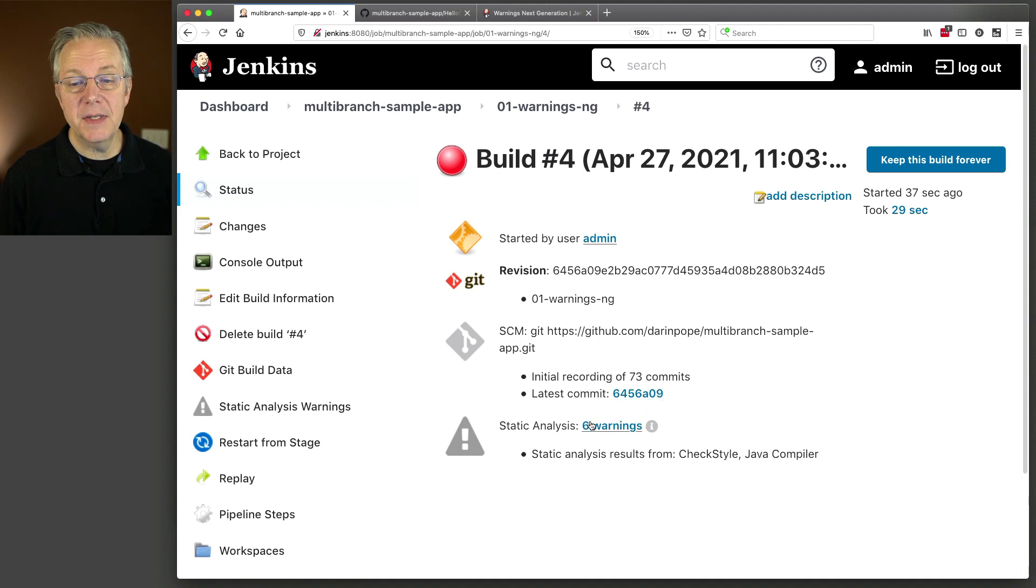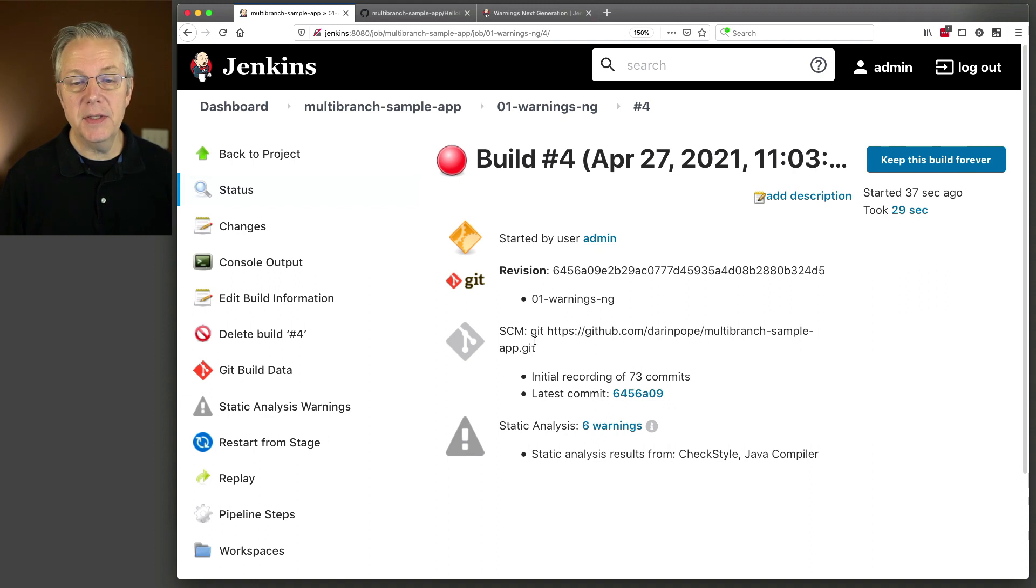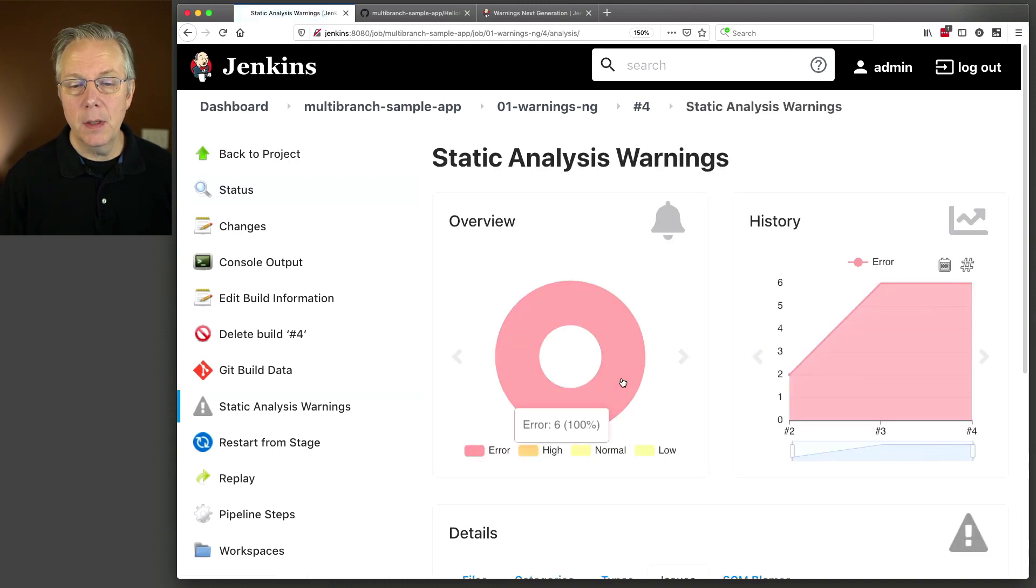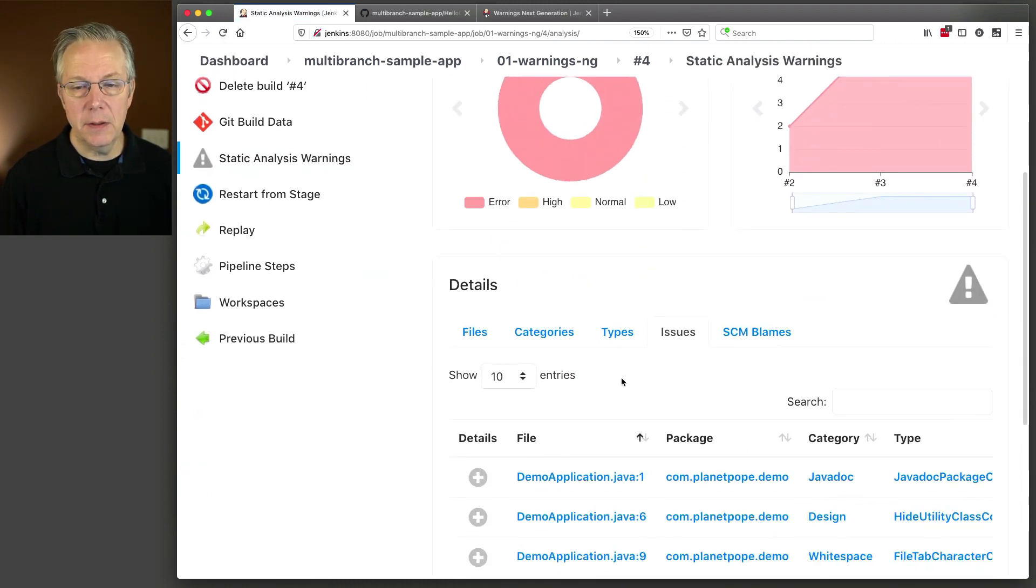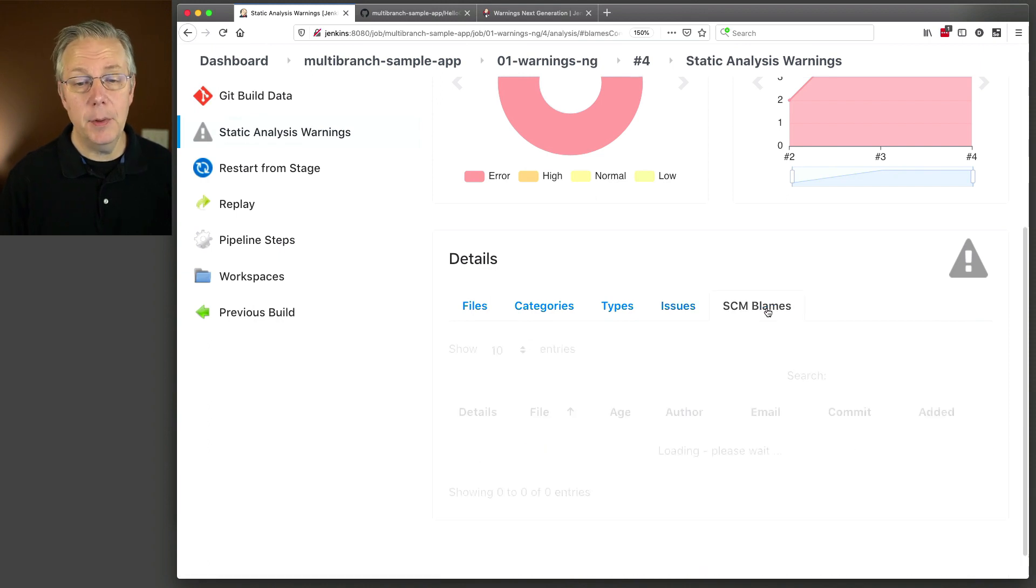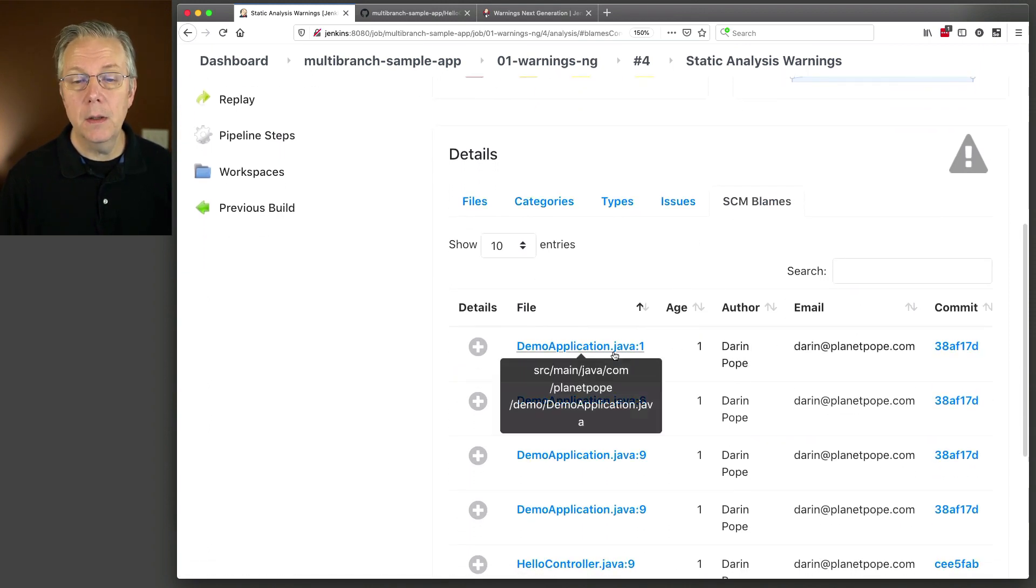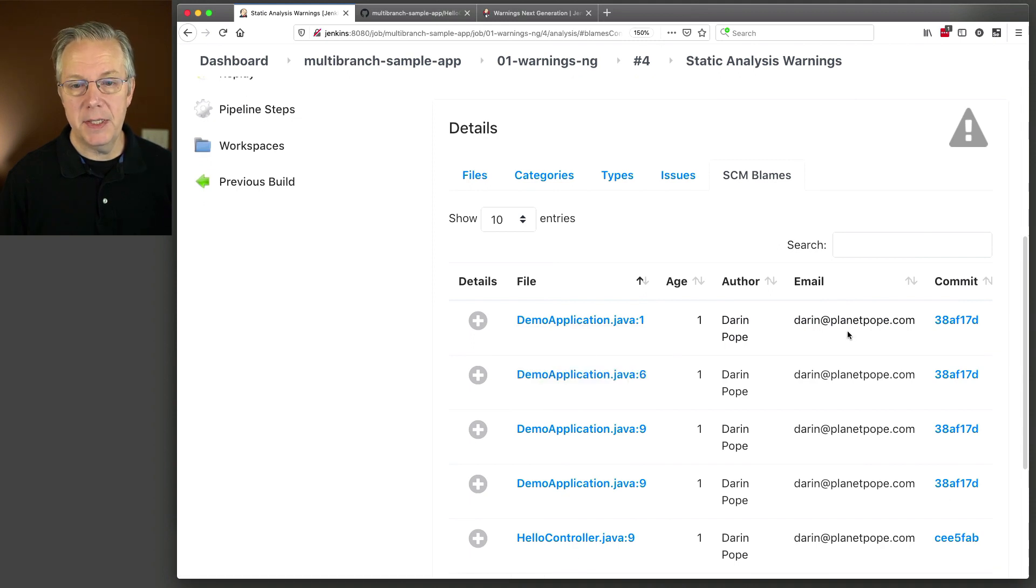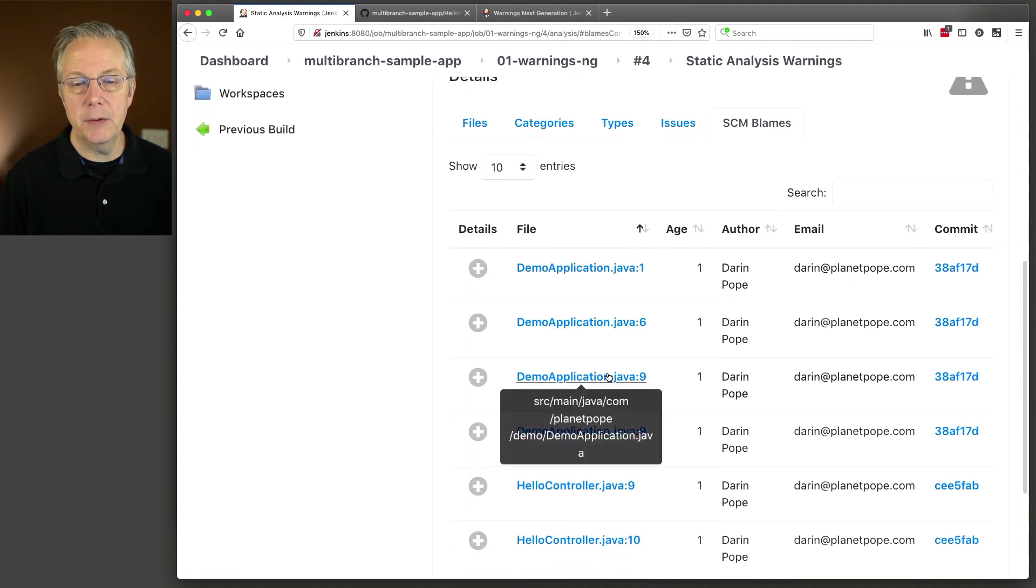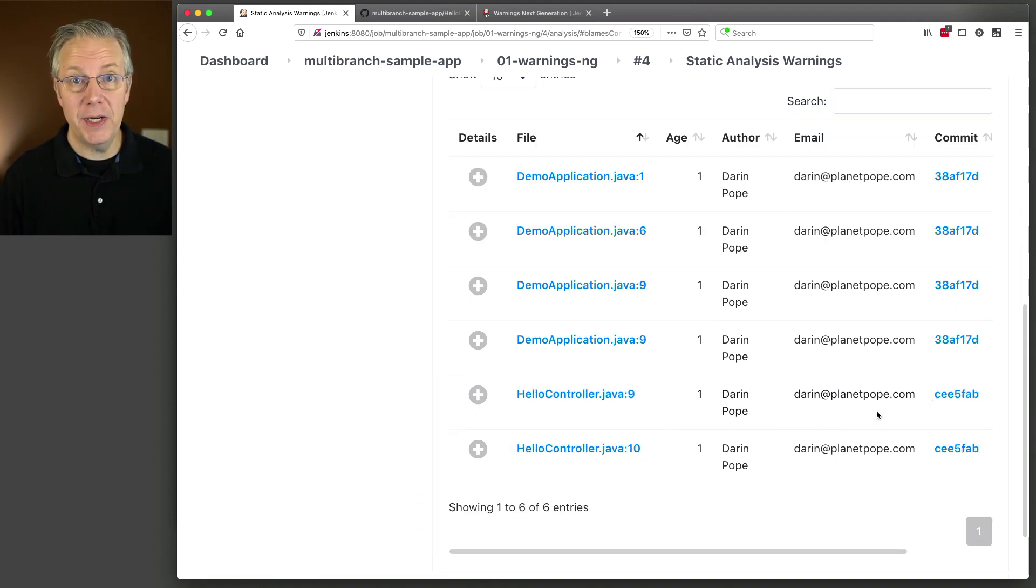We still have six warnings. But you'll notice one thing here. We now have the SCM block showing up and it gives us the initial recording of 73 commits. The latest commit is this git hash. Let's go into our warnings. Because what you're going to see here now is we now have an SCM blames tab that we can look at. And we can say that, oh, we can blame this one on Darren because he wrote this one. We can blame this one on Darren because he wrote this one. And you can look and see which commit that change went into.